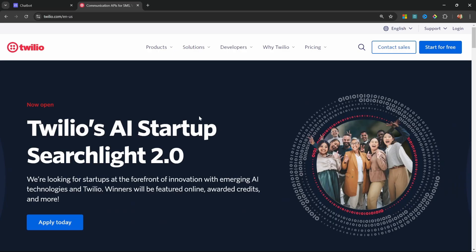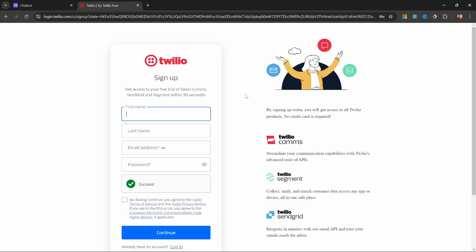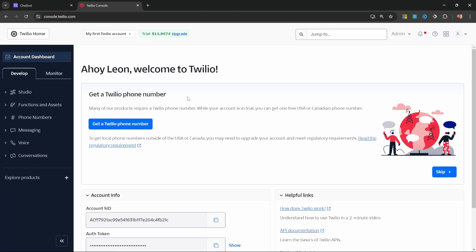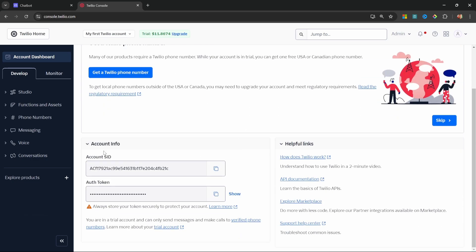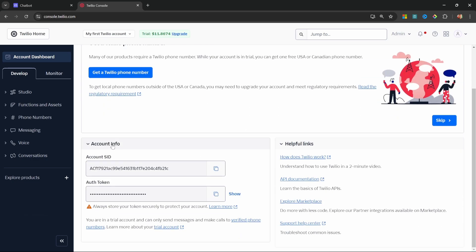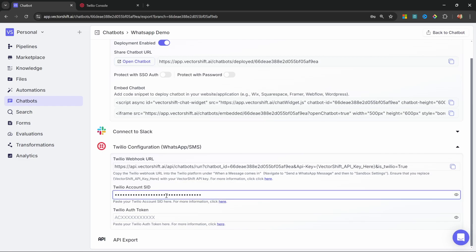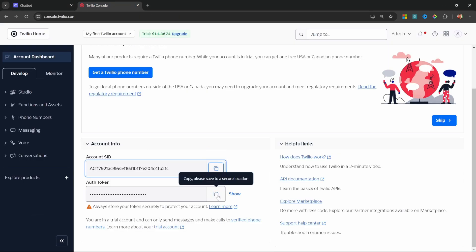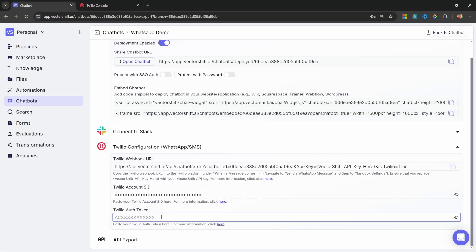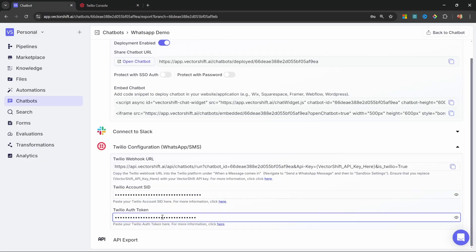Go over to twilio.com and click on start for free. Go ahead and sign up for an account or sign into your existing account. Either way, you will be presented with this dashboard. If you scroll down to the account info section, you can see your account SID and an auth token. Let's copy the SID and back in VectorShift, let's paste it into this field.